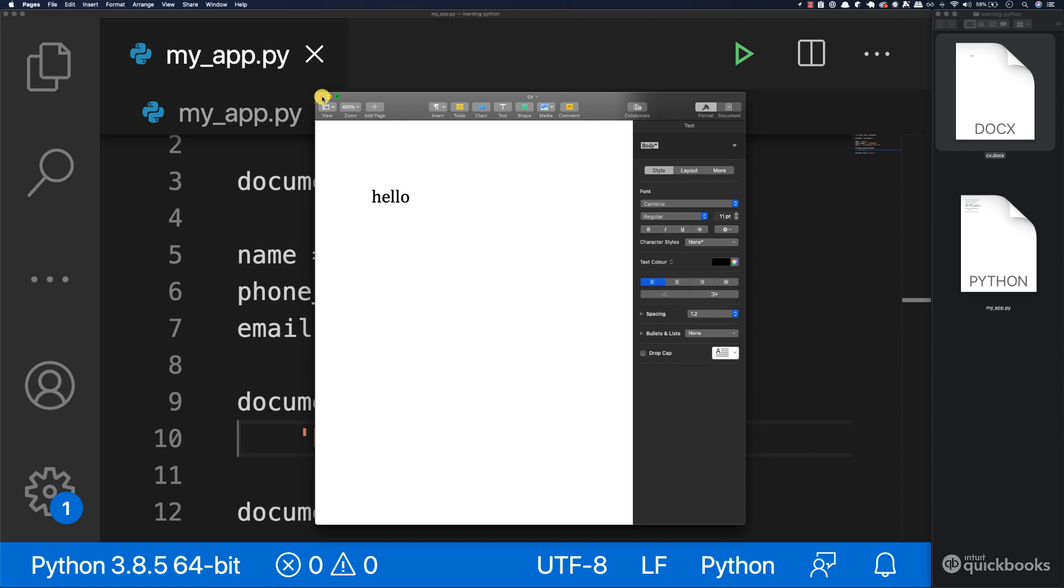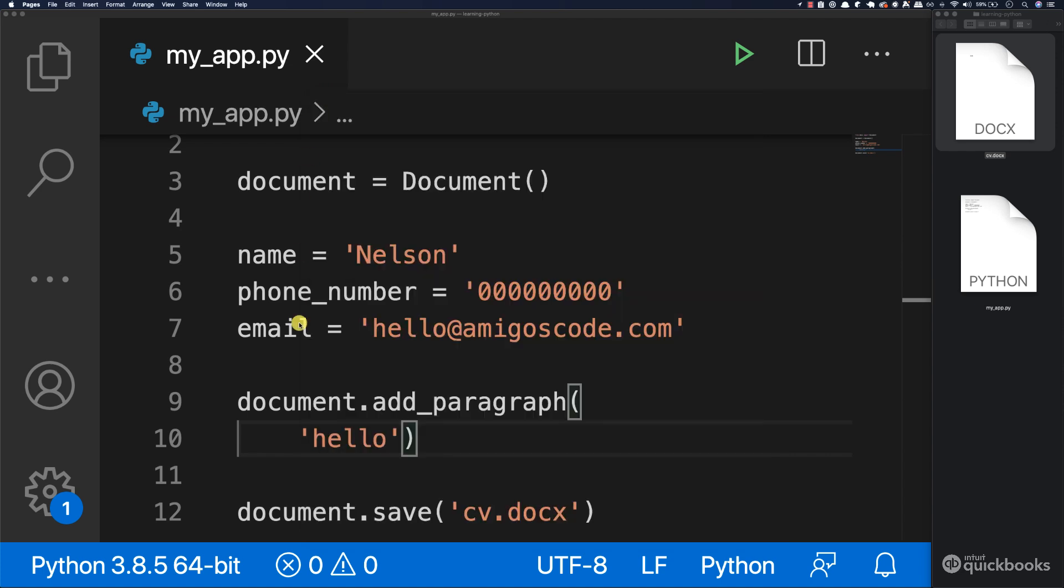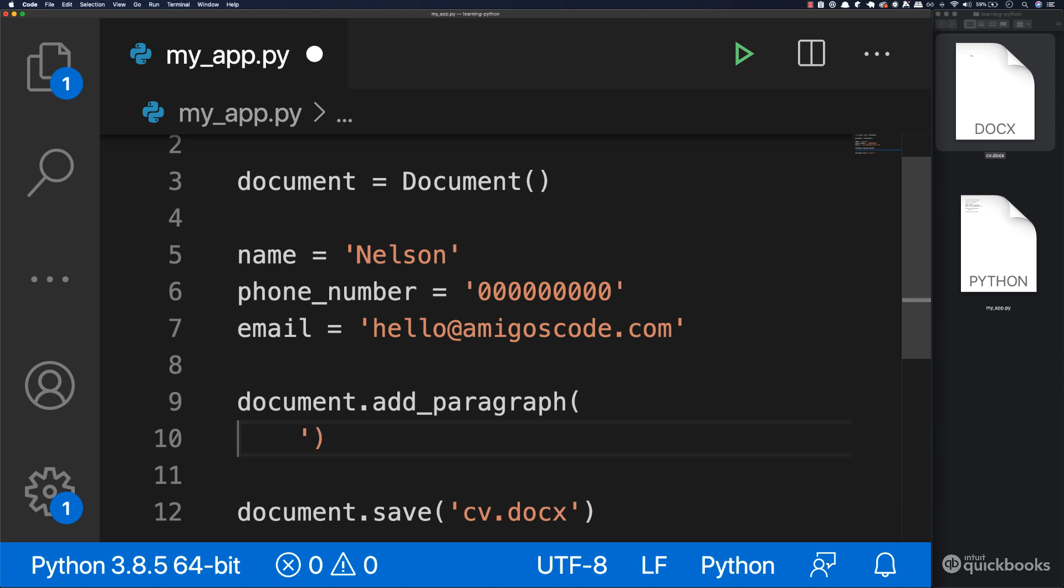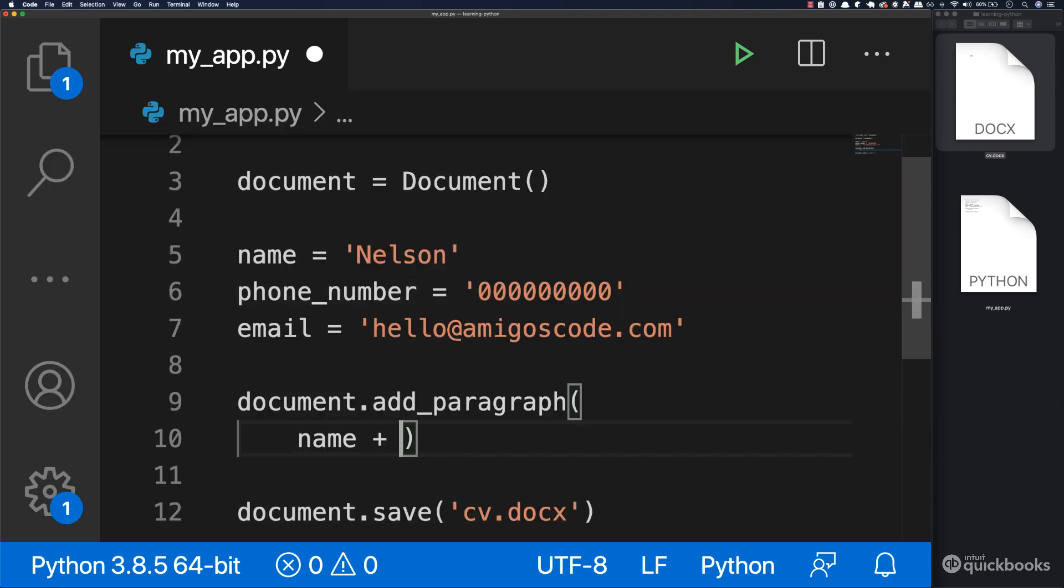So what we want is the actual name, phone number and email. So what we're going to do is remove this string right here. And we're going to say name and then plus and then quotes. And in between, let's add this pipe plus and then phone number.